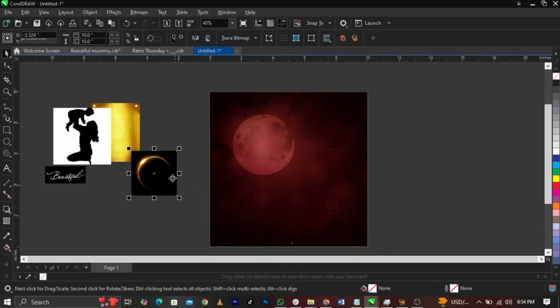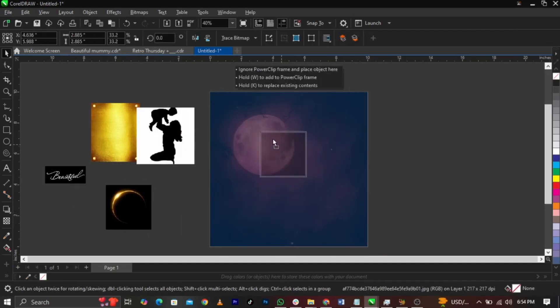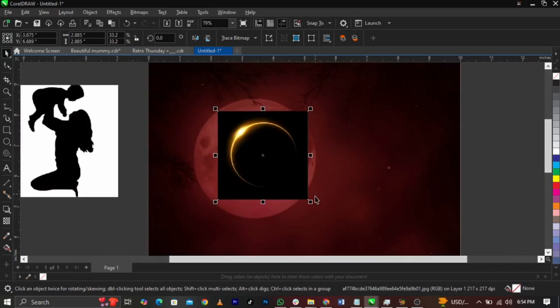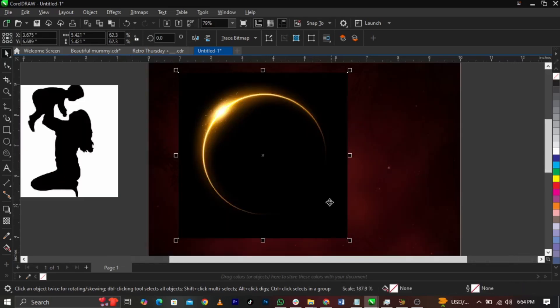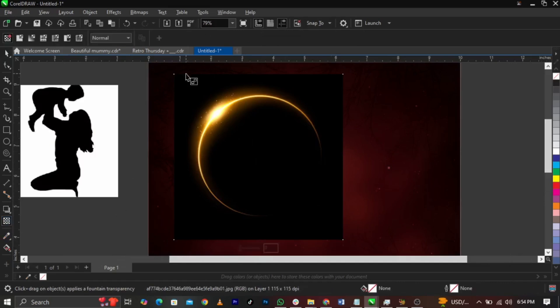Now bring in the light flare and scale it. Select the Transparency Tool — you'll see four corner handles. To blend multiple edges, you first have to convert it to Bitmap so you can feather out multiple edges.